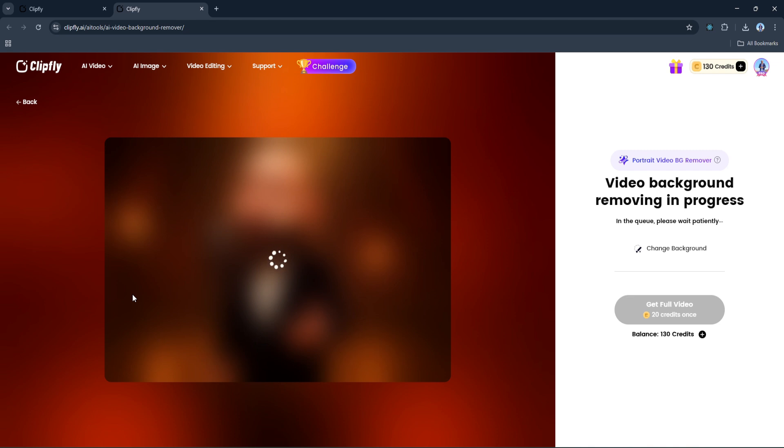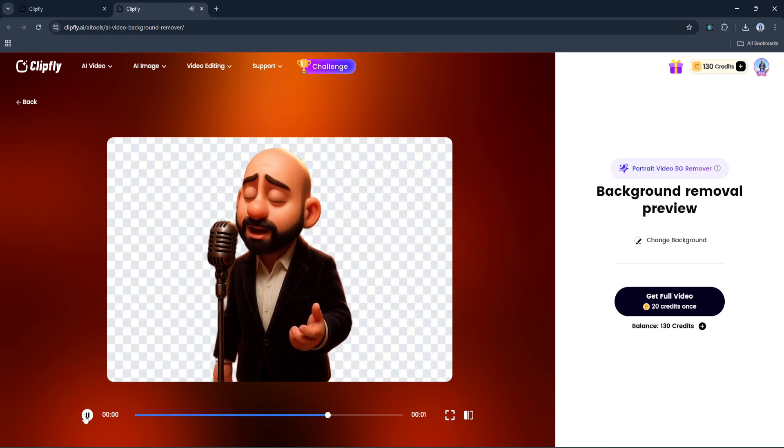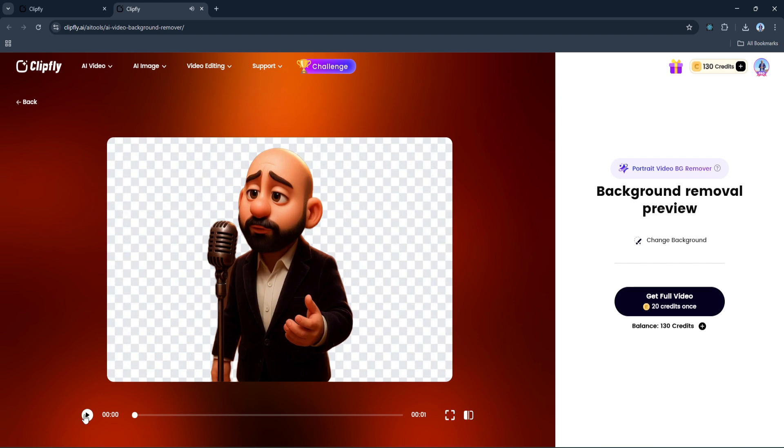And after just a few seconds - done! The background is completely removed. Take a look at that. Super clean and seamless. No messy outlines, no flickering edges. Honestly, Clipfly's AI has done a great job here. It's smooth, fast, and perfect for creating transparent video layers or dropping your subject into any background you like. Whether you're creating YouTube content, promotional clips, or just having fun with your videos, this tool saves tons of time and gives you professional-looking results with almost no effort.